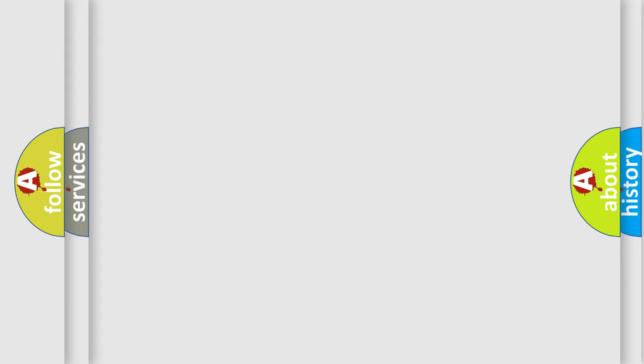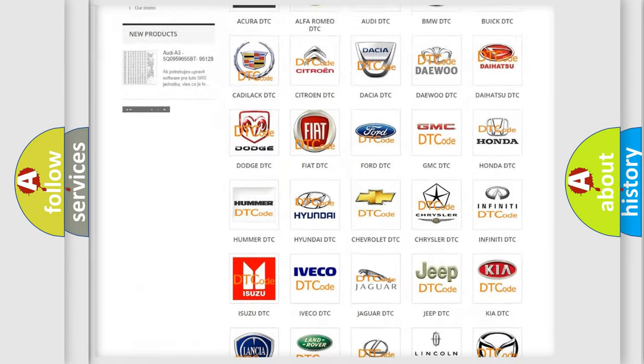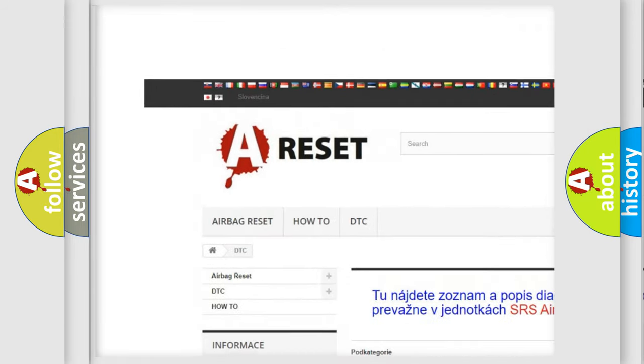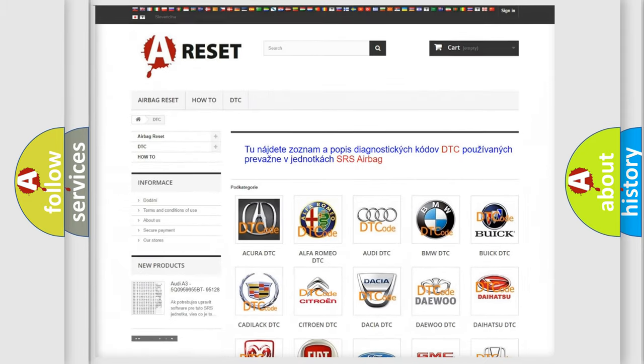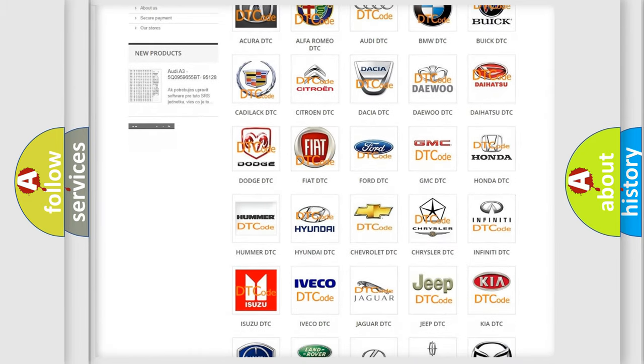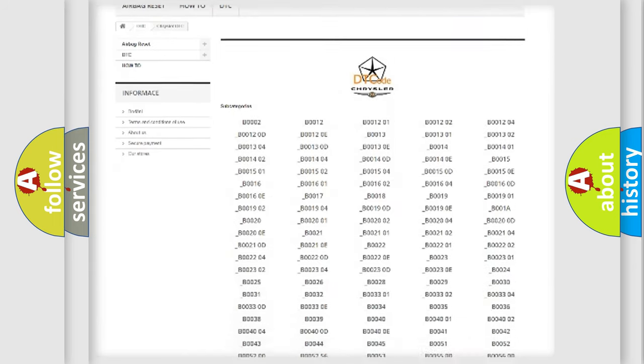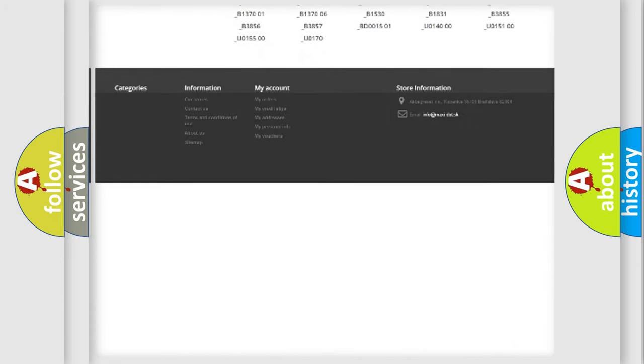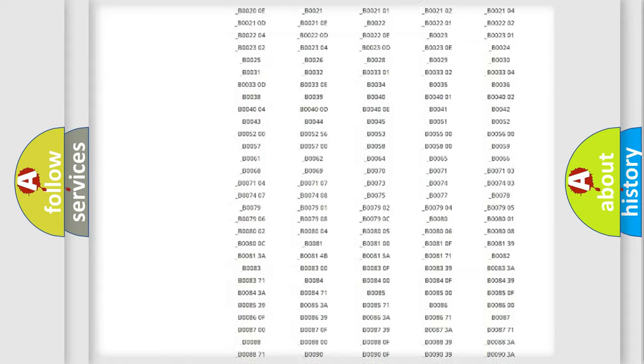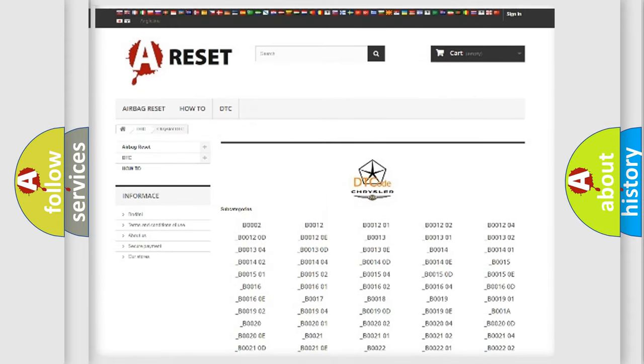Our website airbagreset.sk produces useful videos for you. You do not have to go through the OBD2 protocol anymore to know how to troubleshoot any car breakdown. You will find all the diagnostic codes that can be diagnosed in Chrysler vehicles, and many other useful things.